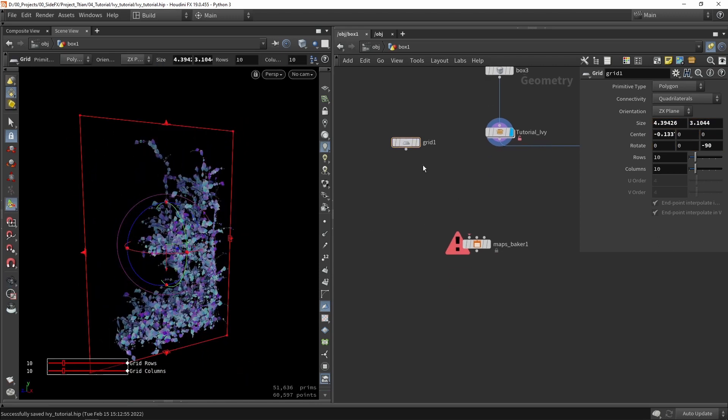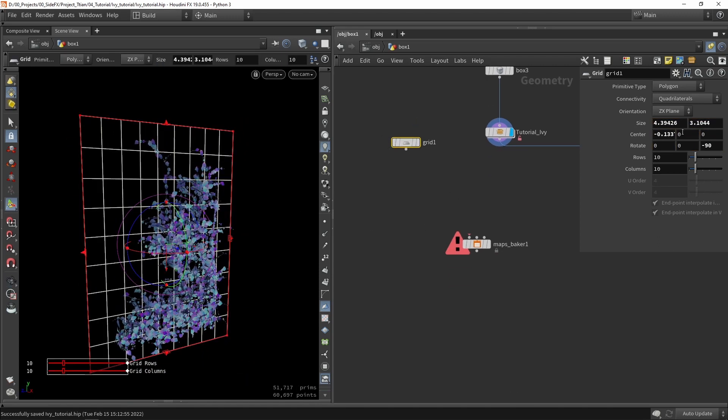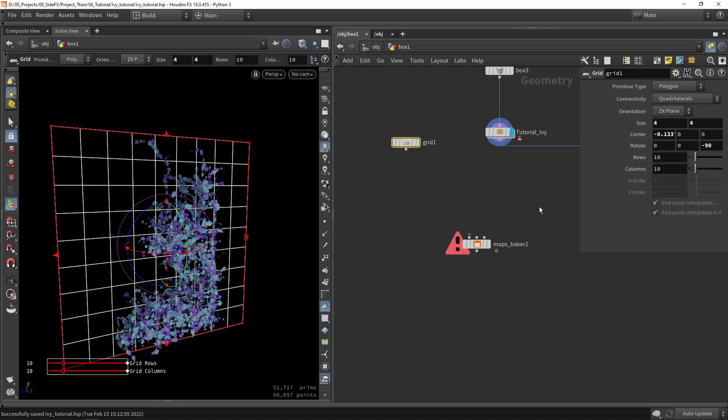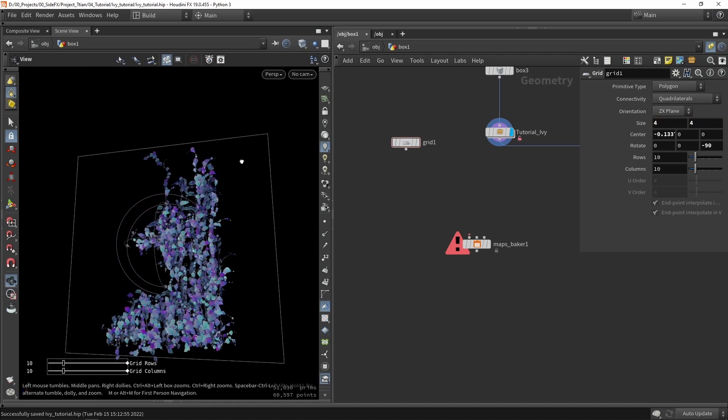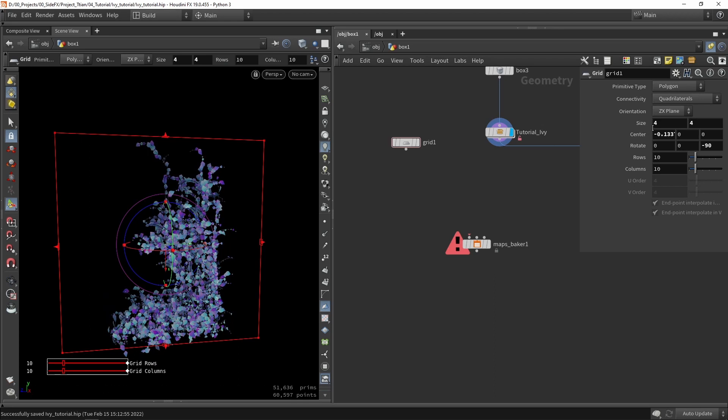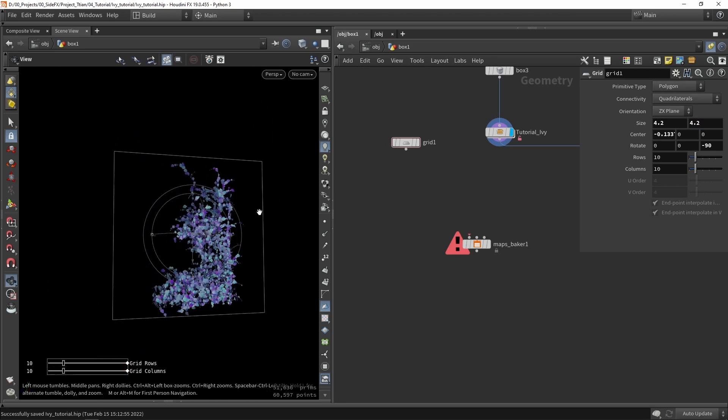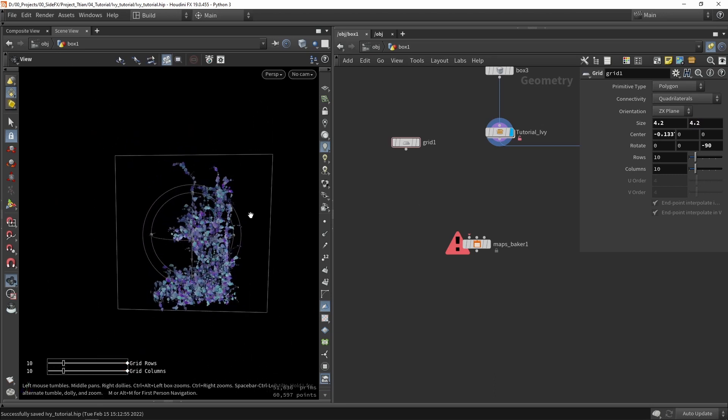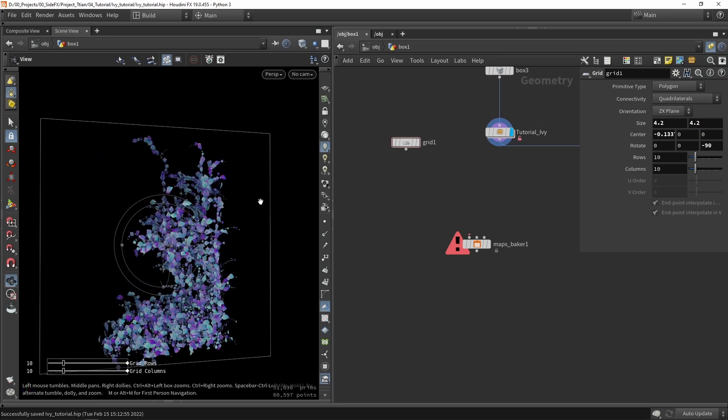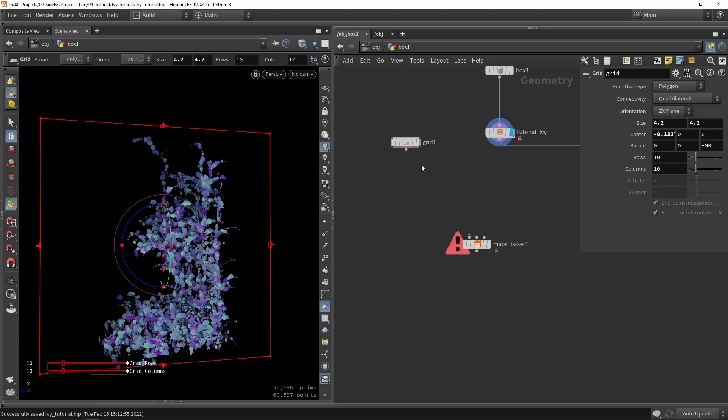And we can also make it like a square shape. So let's say four by four. Maybe like 4.2. You don't necessarily have to make it a square shape but it's always easier to do that with game engine stuff.